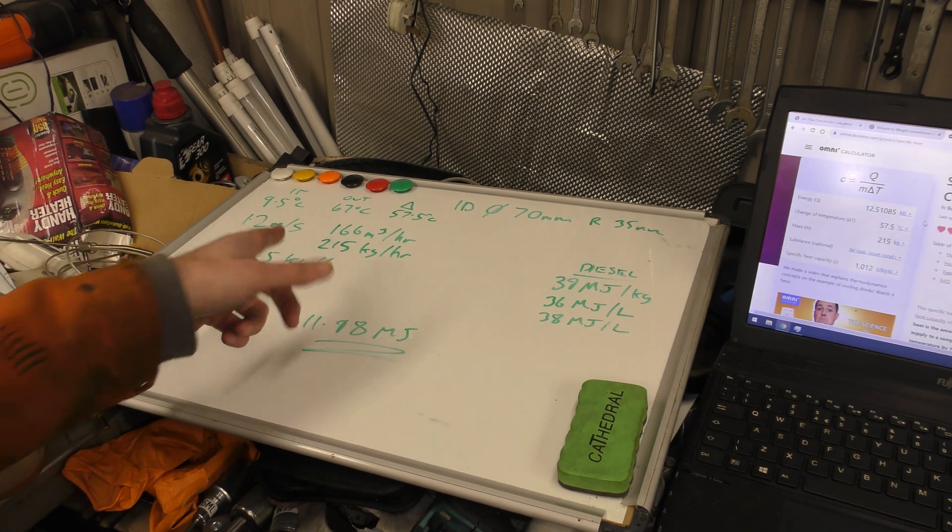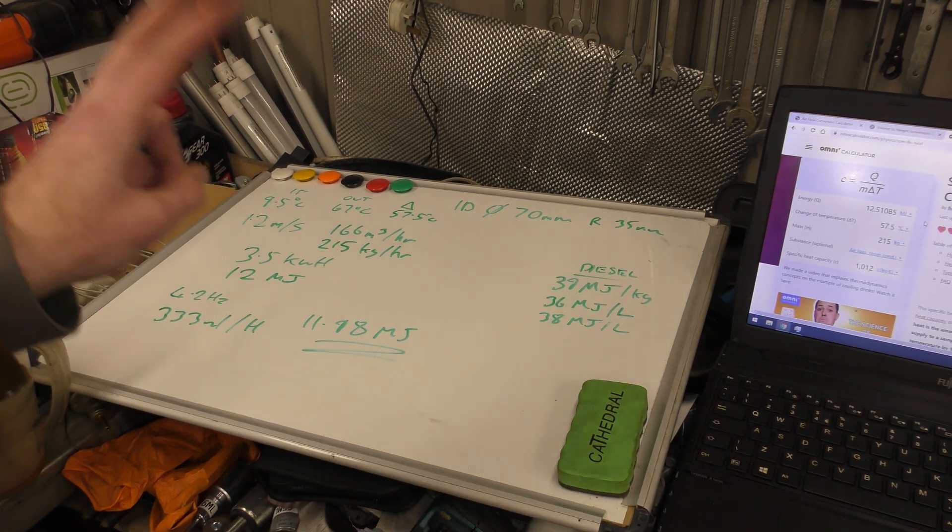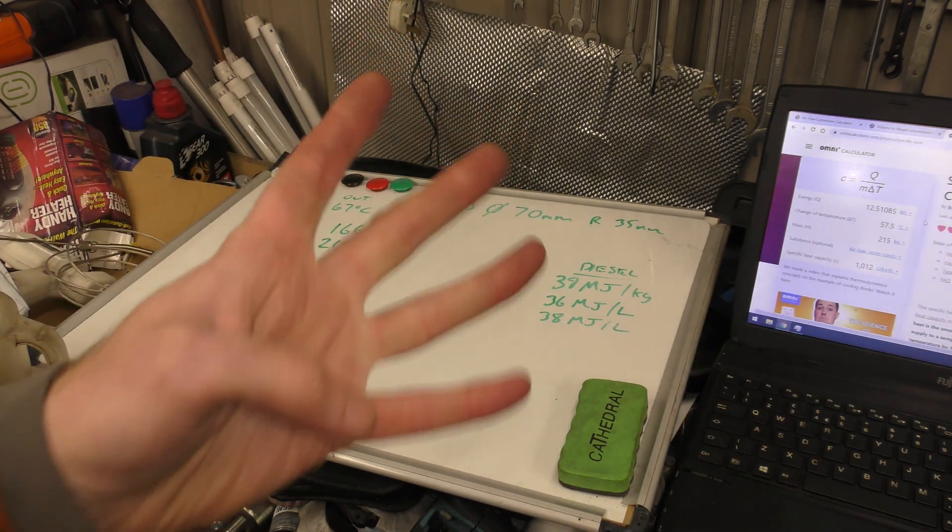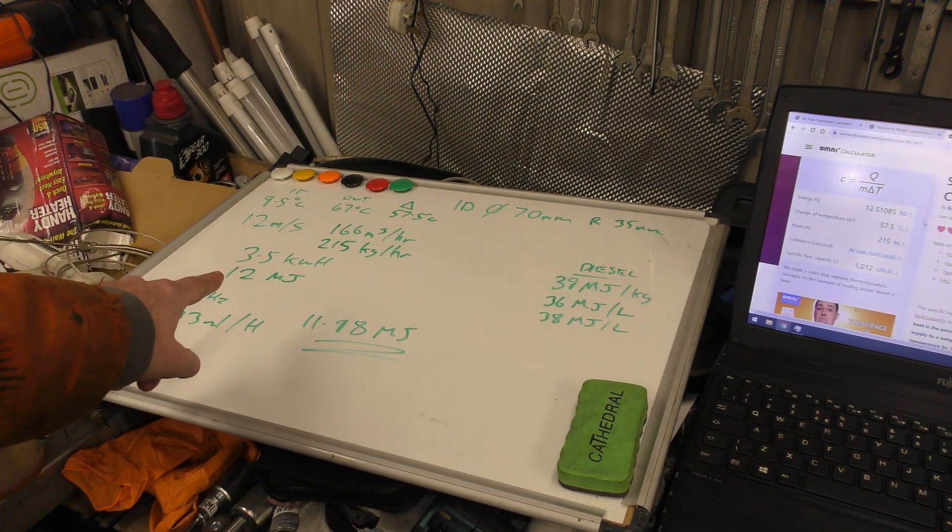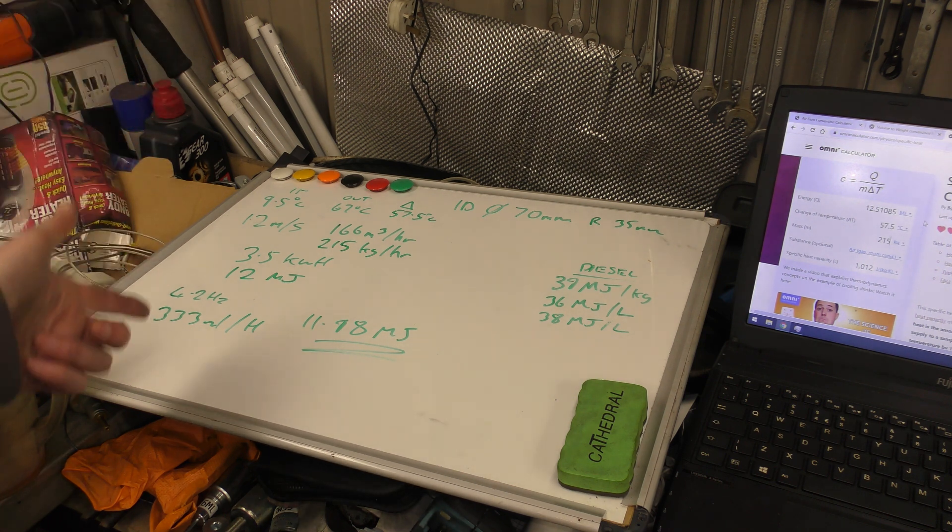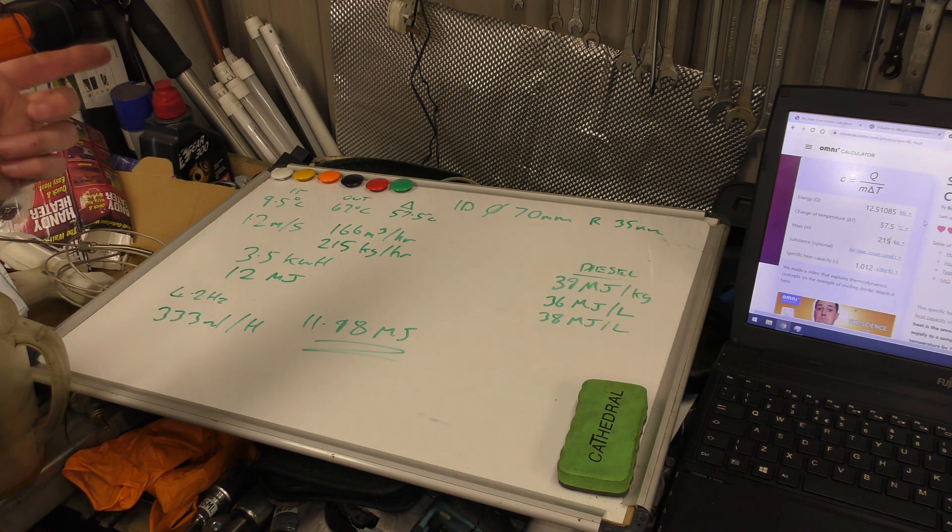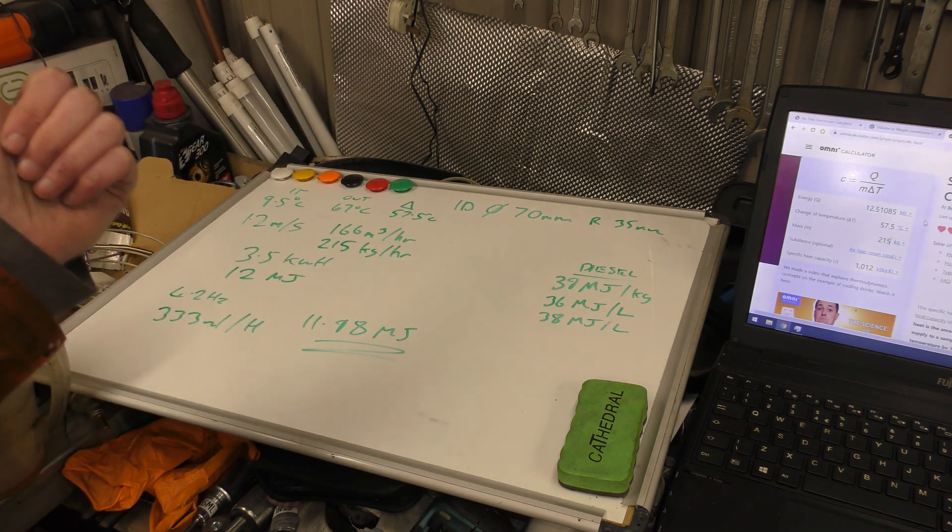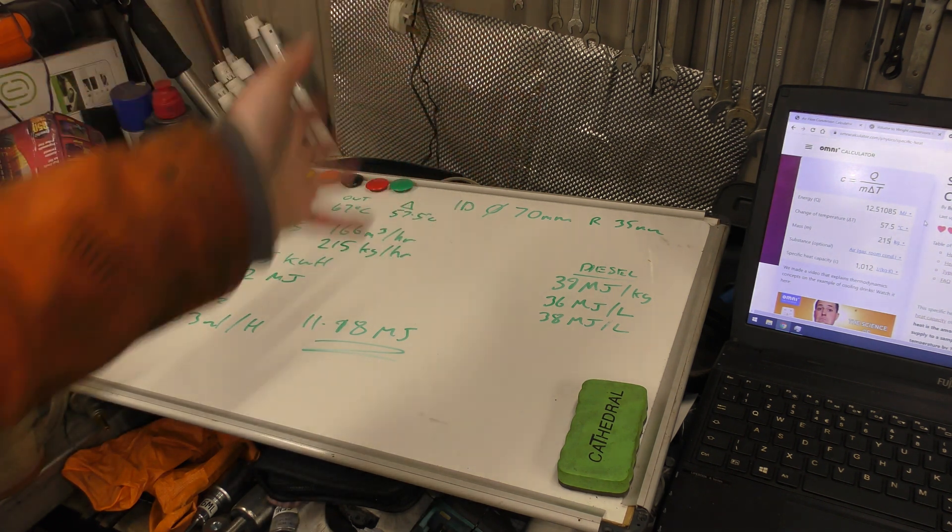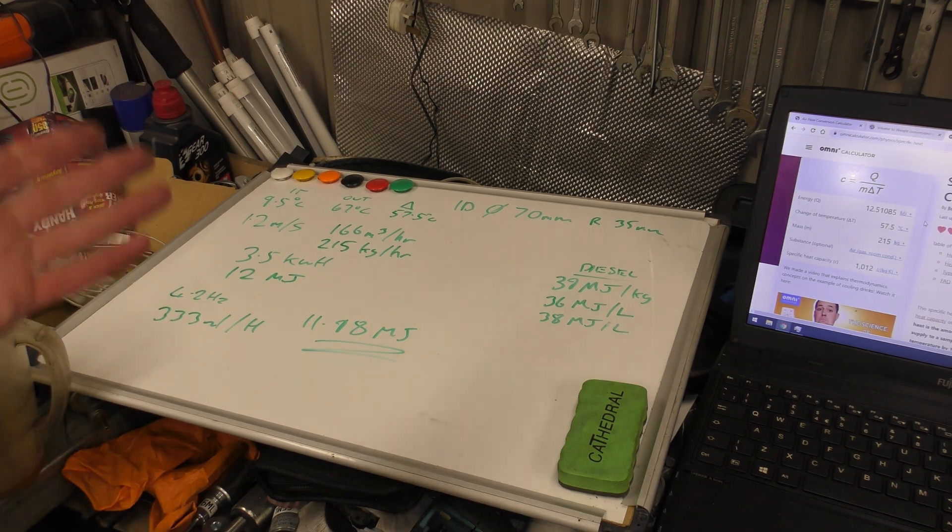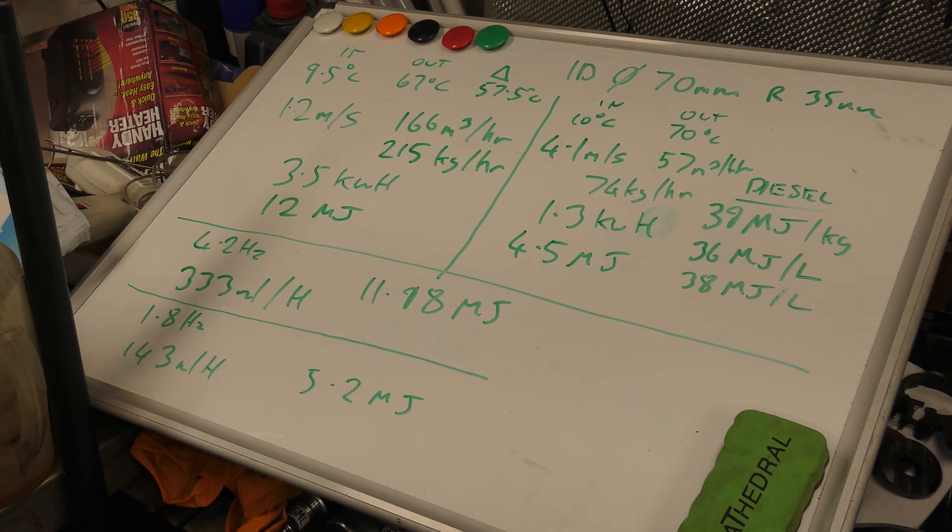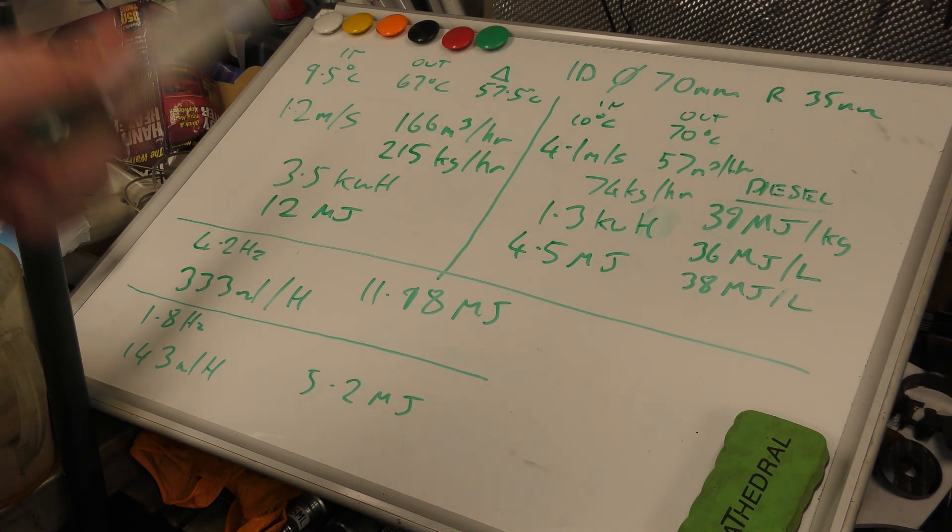But it gives us a ballpark. For the 4 kilowatt heater we're getting 3.5 kilowatts of heated air output at 4.2 hertz. I will go now and run on low and do the same and write down and I will come back and show you the low numbers. The rain is now battering off the workshop roof. Good old Scotland.